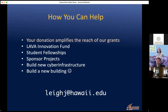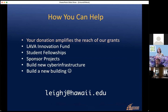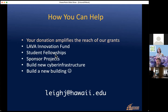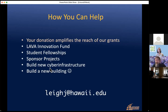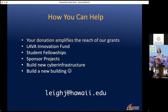So how can you help? If you donate to UH, your donation amplifies the research of our grants and lets us go even further — hiring more students, giving them training and opportunities like you've seen. You can donate to the LAVA Innovation Fund, fund Hawaii Data Science Institute student fellows, sponsor a pet project, help build new supercomputers for Hawaii, or — if you really want to go for the gusto — fund a data science or artificial intelligence building so we can be competitive internationally. Contact me by email and I'd be happy to introduce you to the lab or answer any questions.